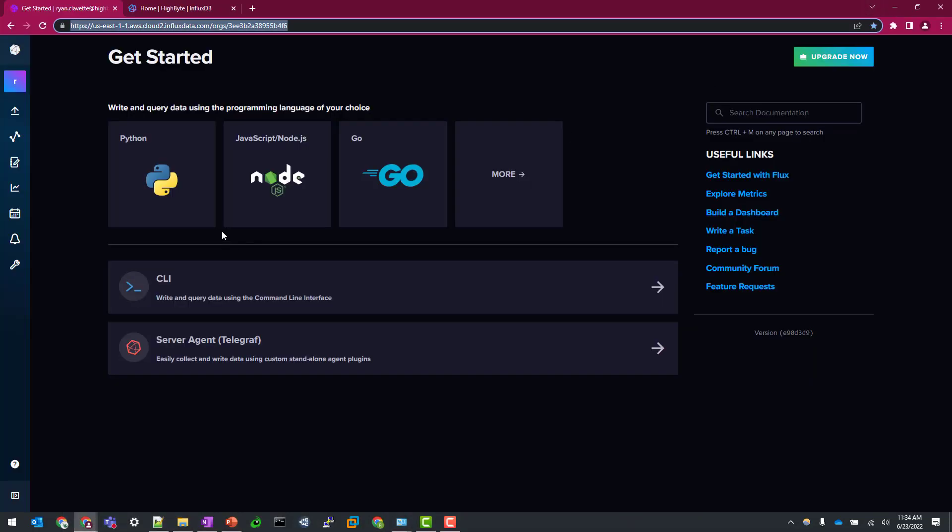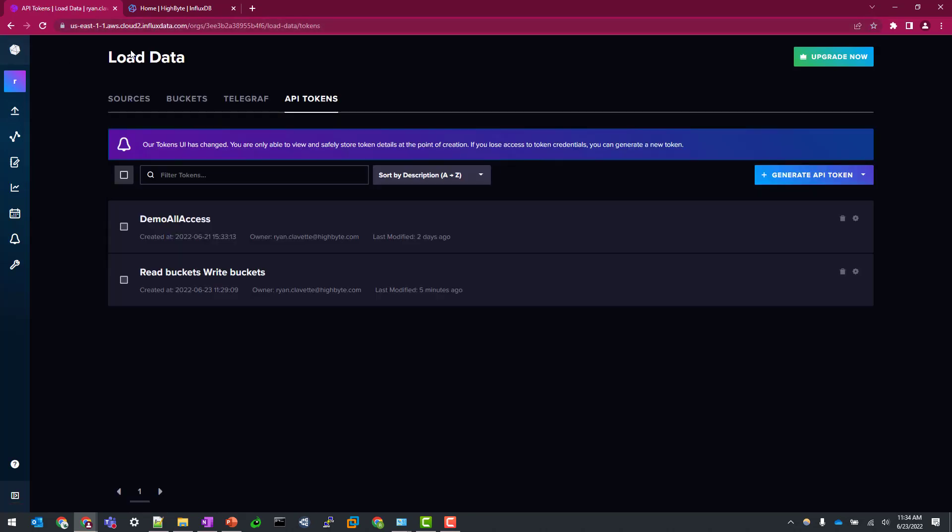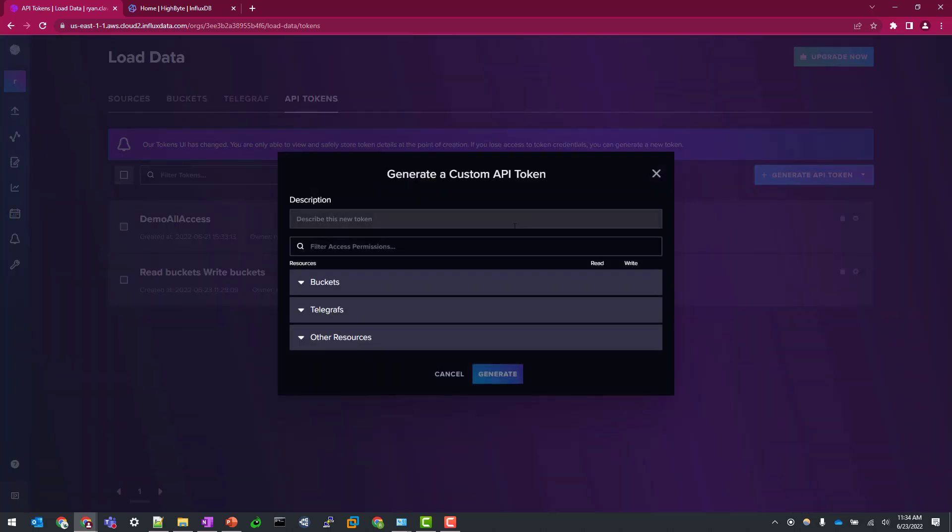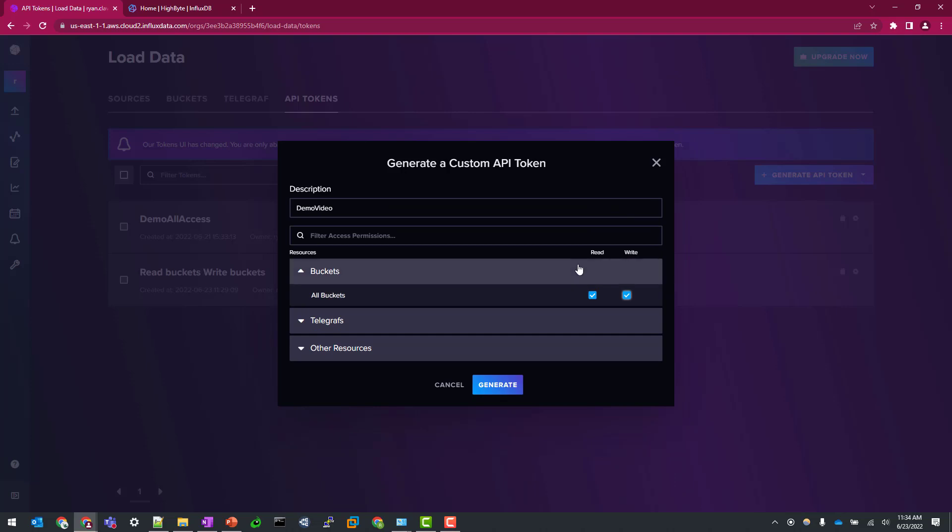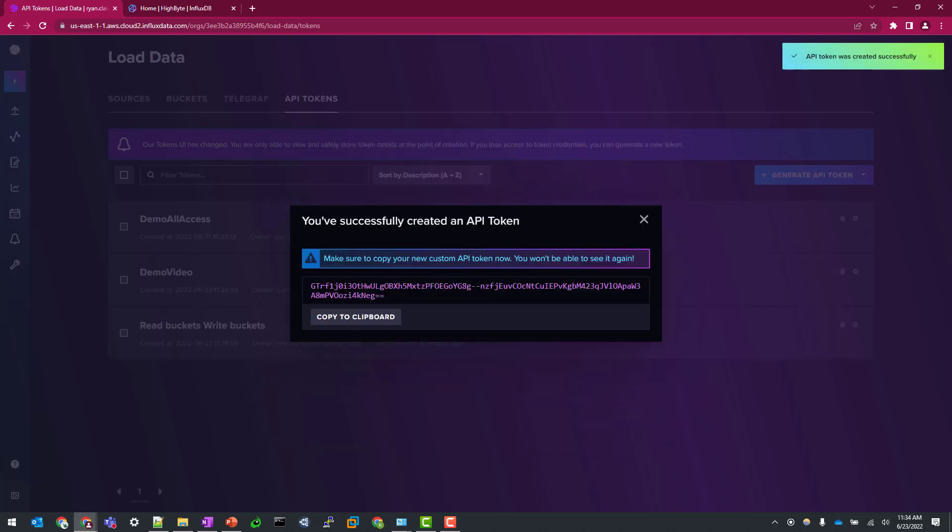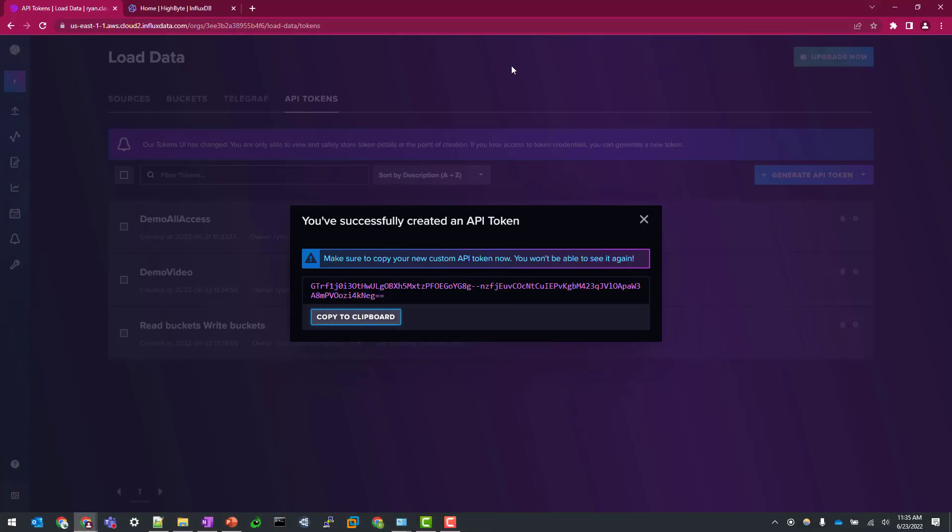Next, what we'll need is to find and or generate our API token. So the way this integration works is we're going to make just API calls using this token based authentication. So let's generate a new one. You can obviously leverage the admin or any sort of default all access tokens. But let's just show you how to set up a custom token here. So I'm just going to call this demo video and grant read and write access to all buckets. You can tailor this API token to meet your needs. If you're only going to be writing data out to InfluxDB, then you can obviously omit the read settings here. But for this example, I'm just going to select both. And so once we hit generate here, we can copy this to our clipboard. And we'll be using that to populate the HiByte configuration here in just a second.